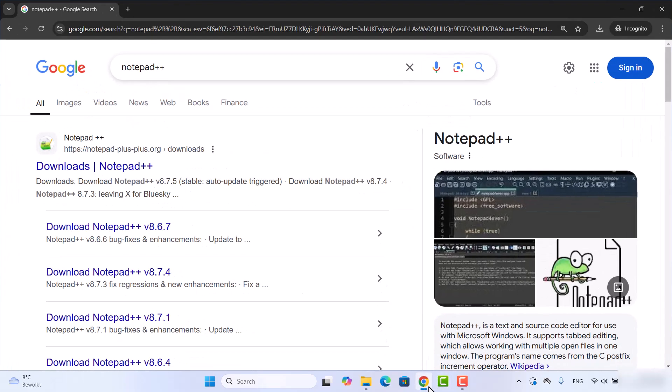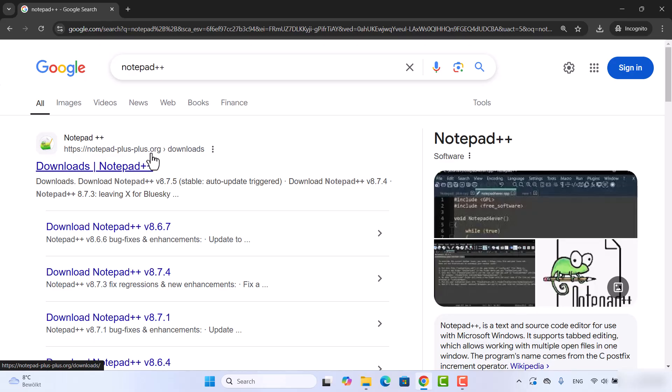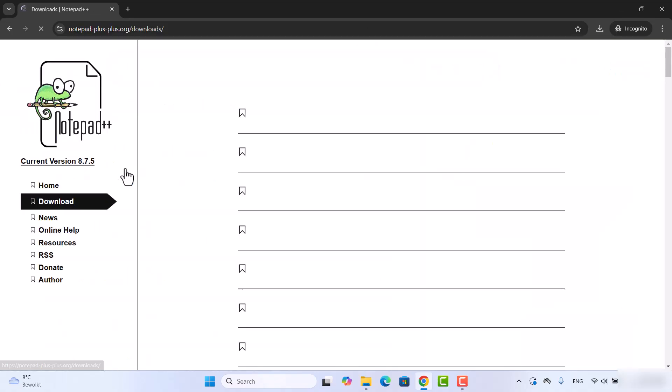First of all, open your favorite browser and search for Notepad++. The first link which will appear will be notepad-plus-plus.org/downloads, so we are going to click on this link which is going to redirect us to this web page.